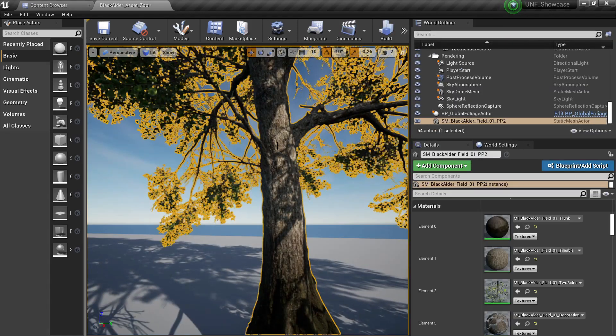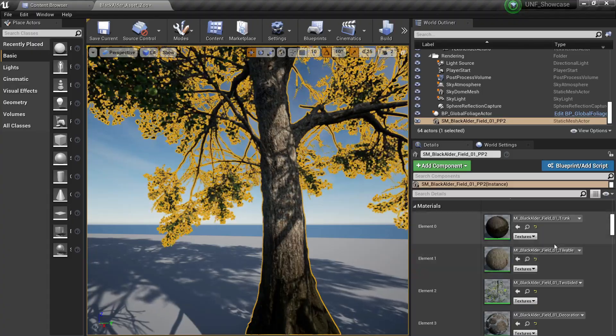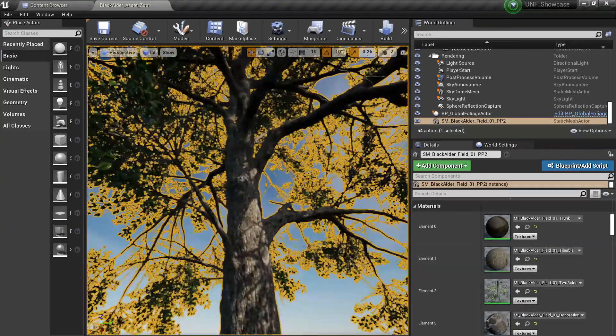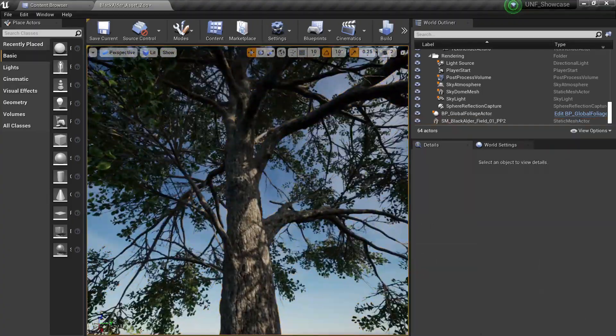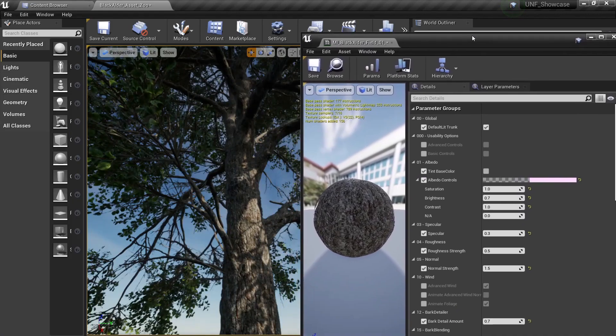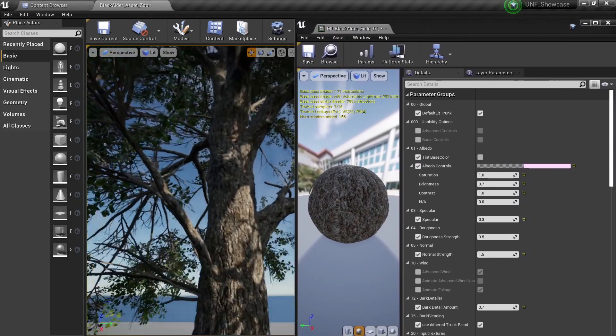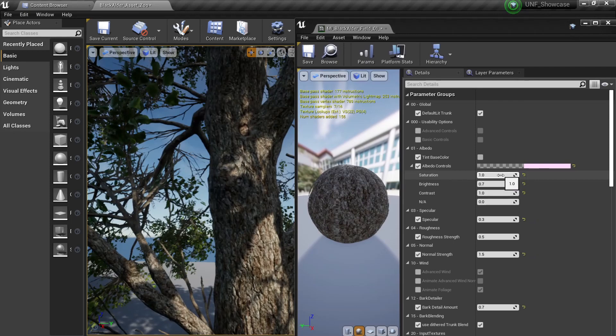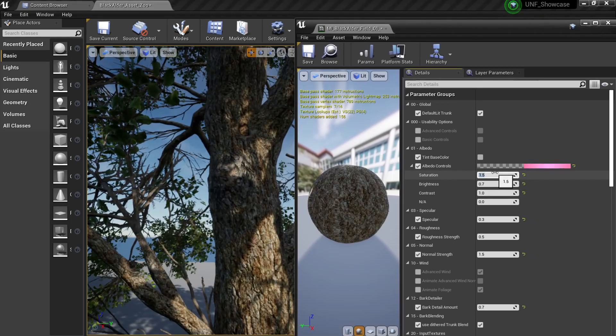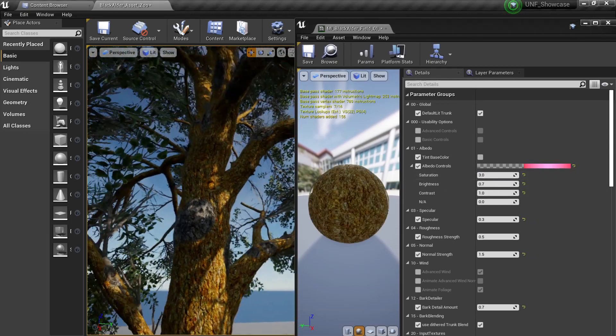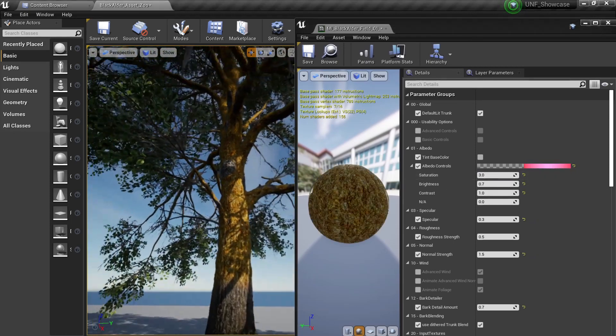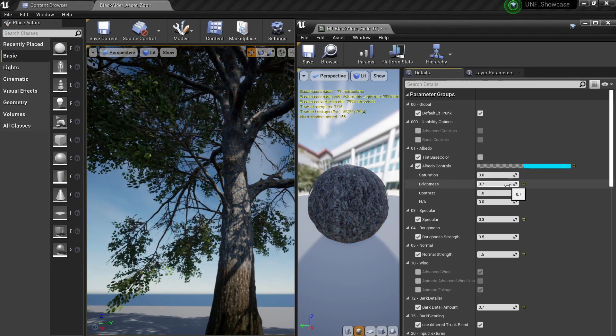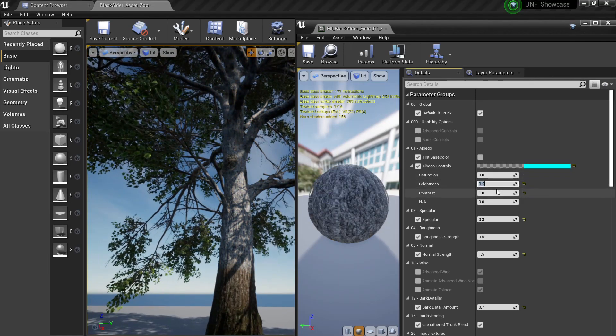So the next part of our material is the tileable texture which is basically the rest of the trunk. So if I open it you will see very similar options. You can change the saturation for example, change it like 3 or something like that to change the color of the trunk, or you can change the brightness to make it brighter.